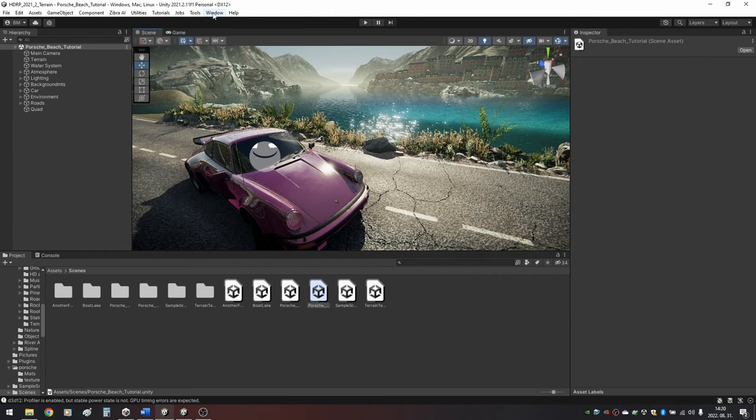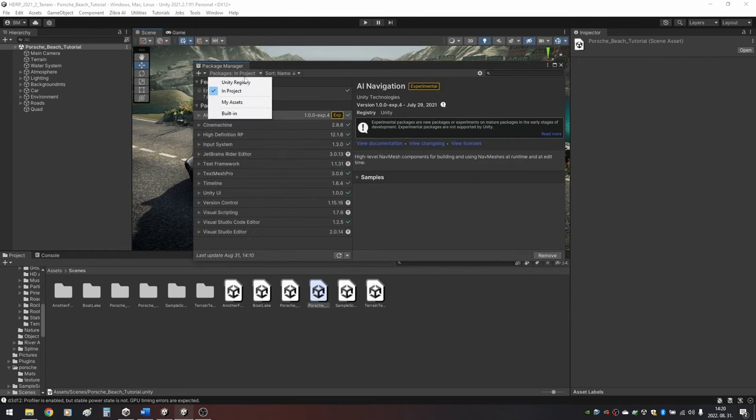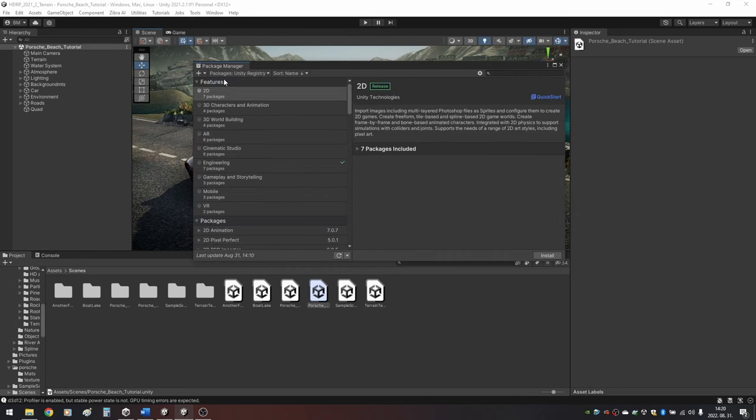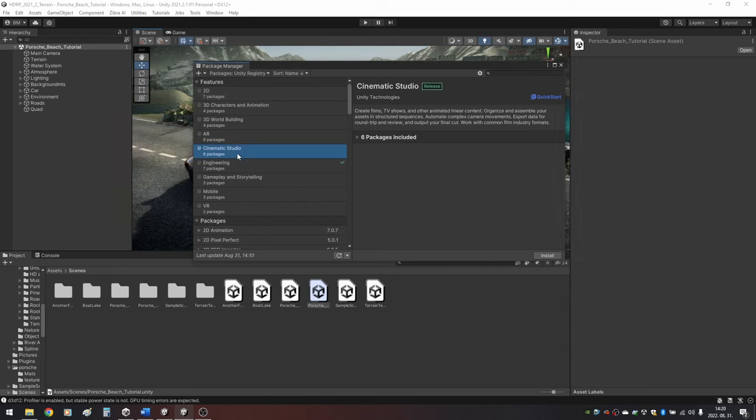First, I assume you have your finished scene. Go to Window, Package Manager. From the drop-down menu choose Unity Registry. Inside the Features drop-down look for Cinematic Studio and hit Install.